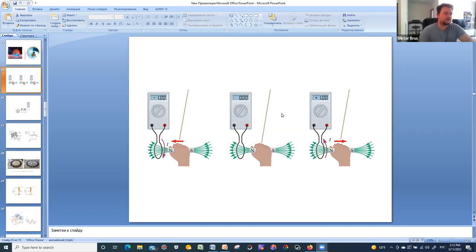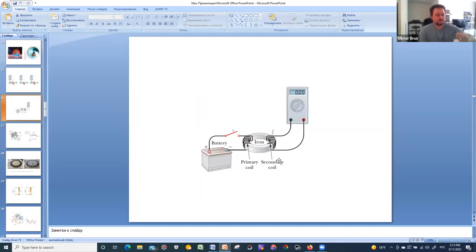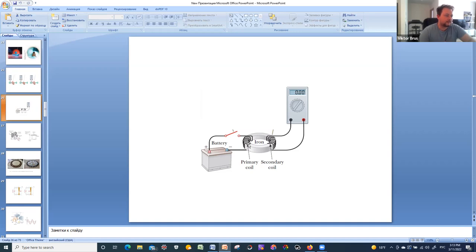Another interesting example: imagine we have two coils — let's call them the primary and secondary coil — and there is some iron toroid used as a construction over which we create the turns of wires to form the coil. It is necessary to underline that we consider isolated wires, so they are electrically decoupled. There is no connection between these two coils.